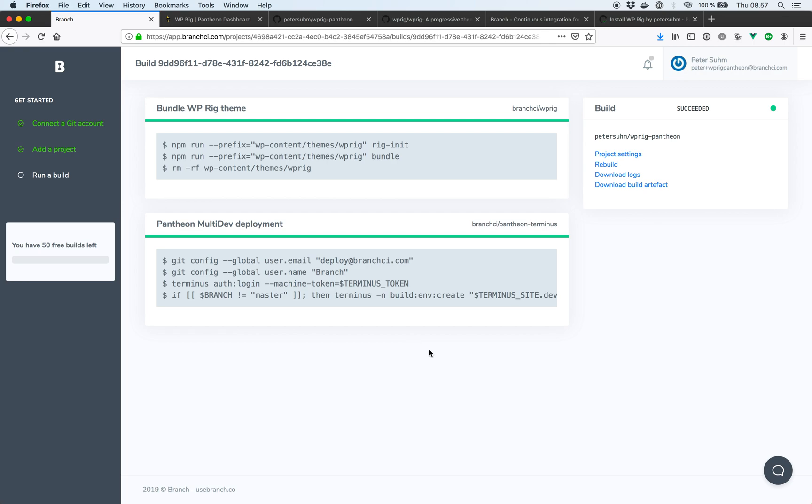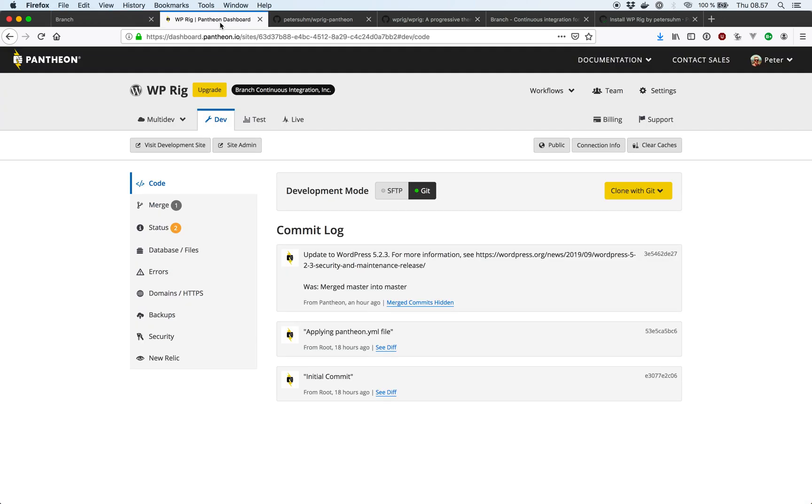Alright, so now our build is finished. And we have bundled the WP-Rig theme and deployed it to Pantheon. So if we head into the Pantheon dashboard we can see kind of what happened.